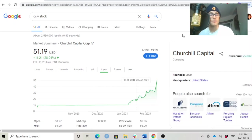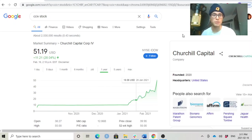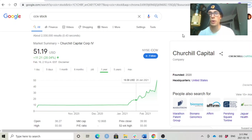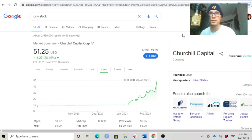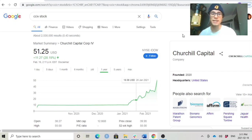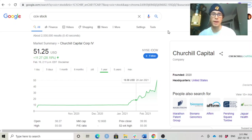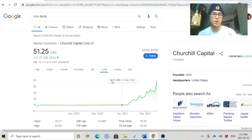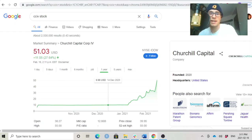Welcome back to another video. Look at this move in Churchill Capital Corporation 4. This is proposed to merge with Lucid Motors, which is a high-end luxury EV maker that's actually seen as a competitor to Tesla.